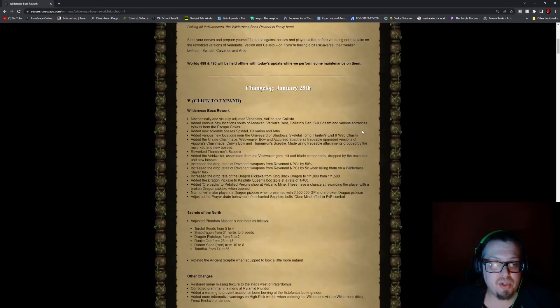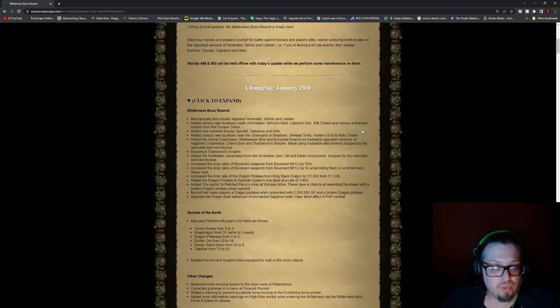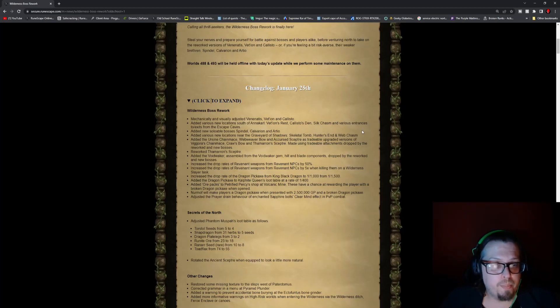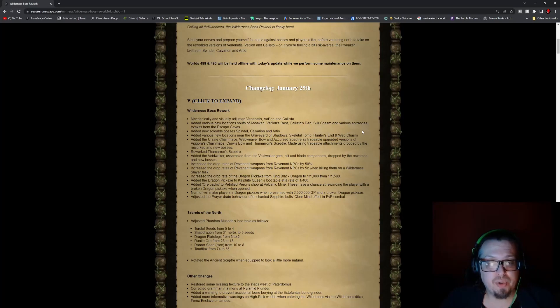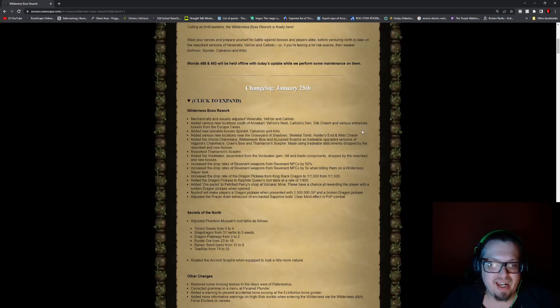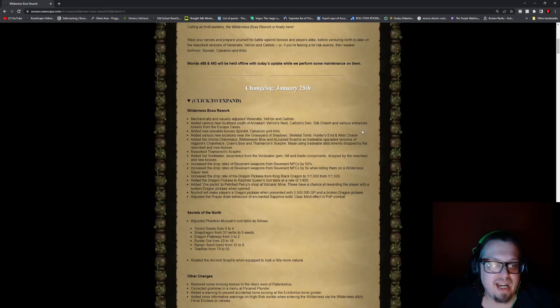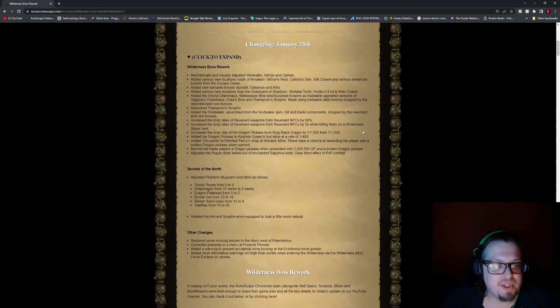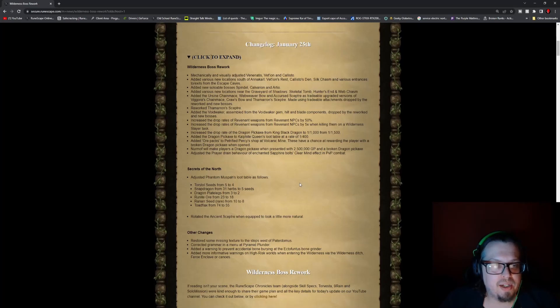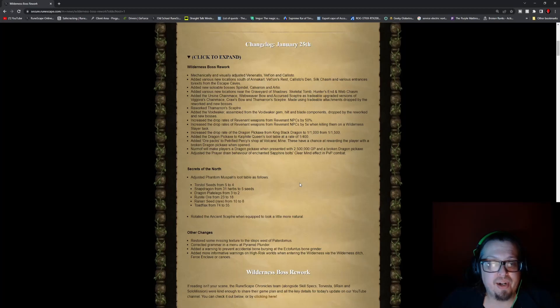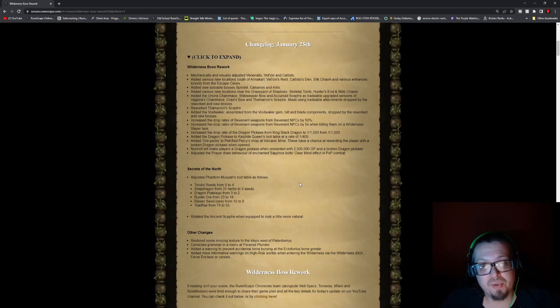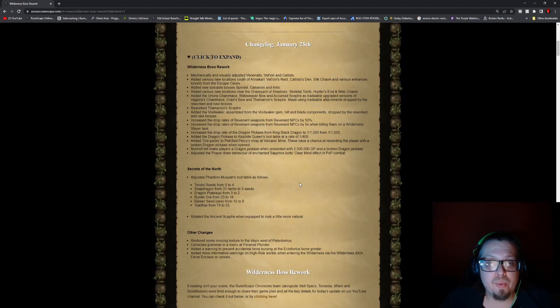So here is the overall changelog. The Wilderness Boss reworked, mechanically and visually adjusted Venatis, Vershian, and Callisto. Added various new locations south of Anacarl: Venatis's Rest, Callisto's Den, Silk Chasms, and various entrances and exits from the escape caves.